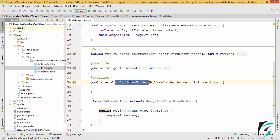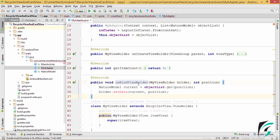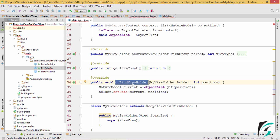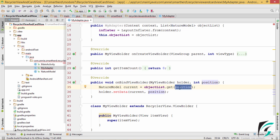After this, let us write the code for the onBindViewHolder method. In the onBindViewHolder method, we have an instance of the NatureModel which will get the current position of the object list. After the onCreateViewHolder which is called while creating a view, the onBindViewHolder method is called for each of the list items. I have created an instance current of the NatureModel class from which I am retrieving the position of the current object.